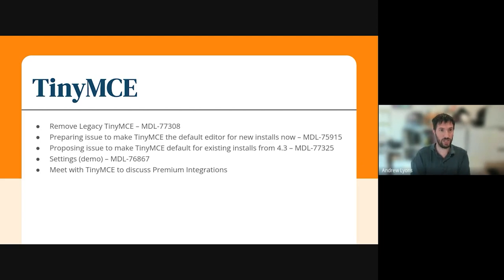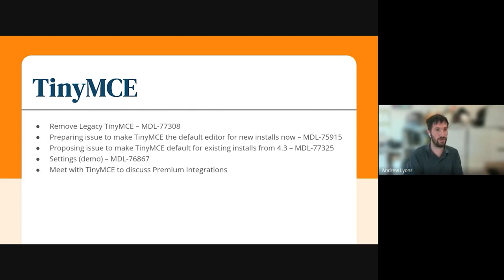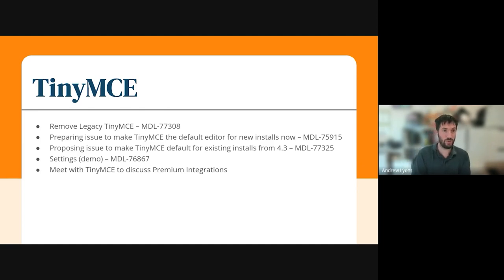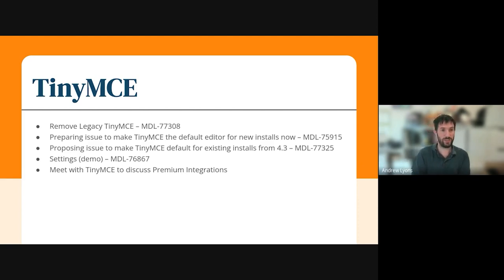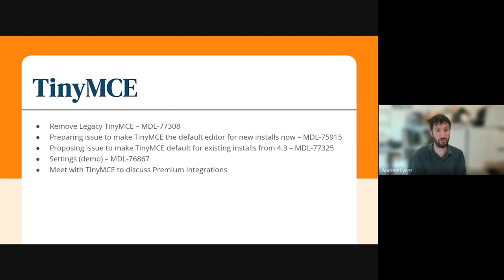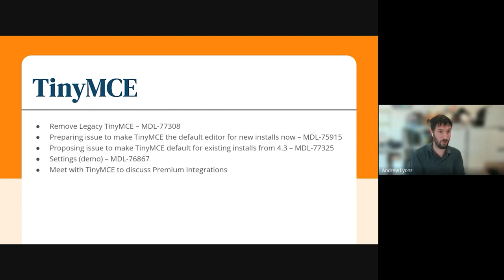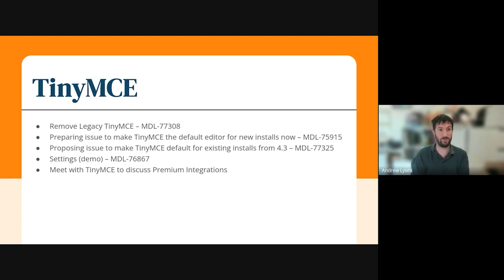We're currently working on removing the legacy TinyMCE plugin in MDL-77308, which is up for review. We've also got changes to make TinyMCE the default editor for new installs in MDL-75915, and we'll make it the default for existing installs from Moodle 4.3 onwards. I'll be giving a demo in just a moment, and we've also had a meeting with TinyMCE to discuss premium integrations.